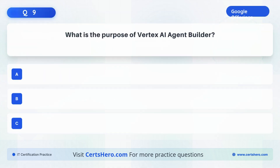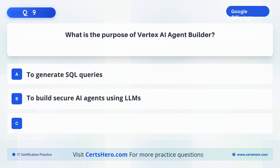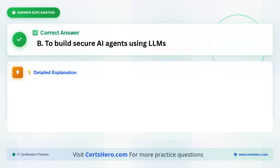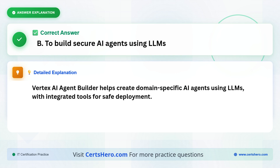What is the purpose of Vertex AI Agent Builder? A. To generate SQL queries. B. To build secure AI agents using LLMs. C. To manage GCP billing. The correct answer is B, to build secure AI agents using LLMs. Vertex AI Agent Builder helps create domain-specific AI agents using LLMs, with integrated tools for safe deployment.